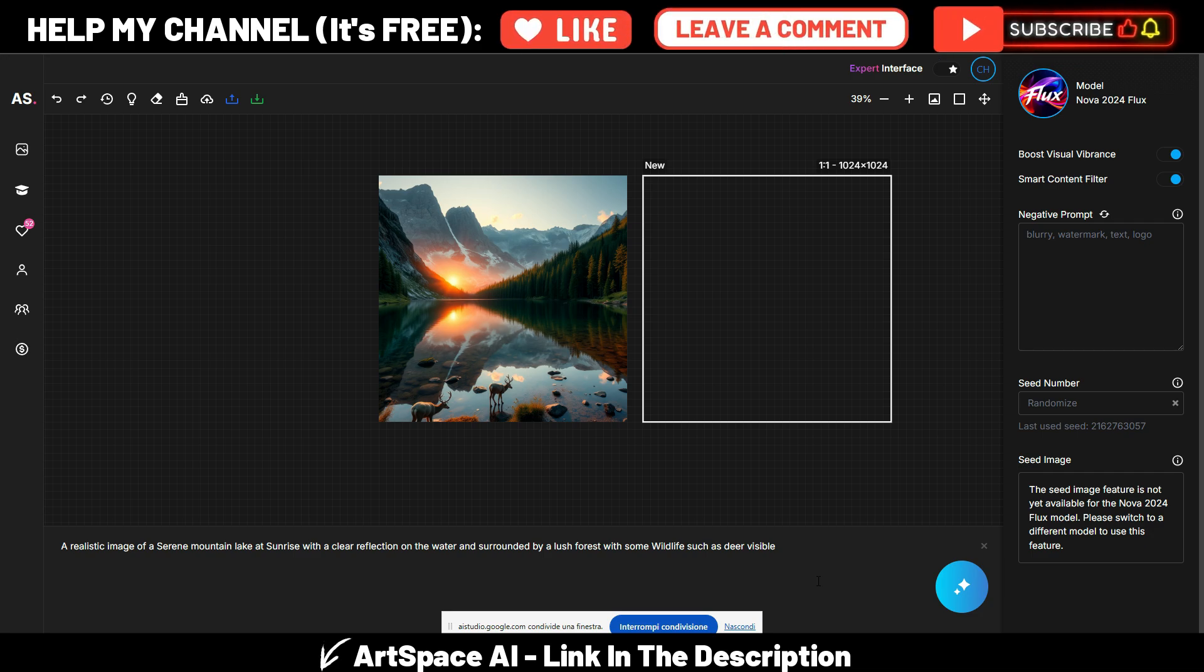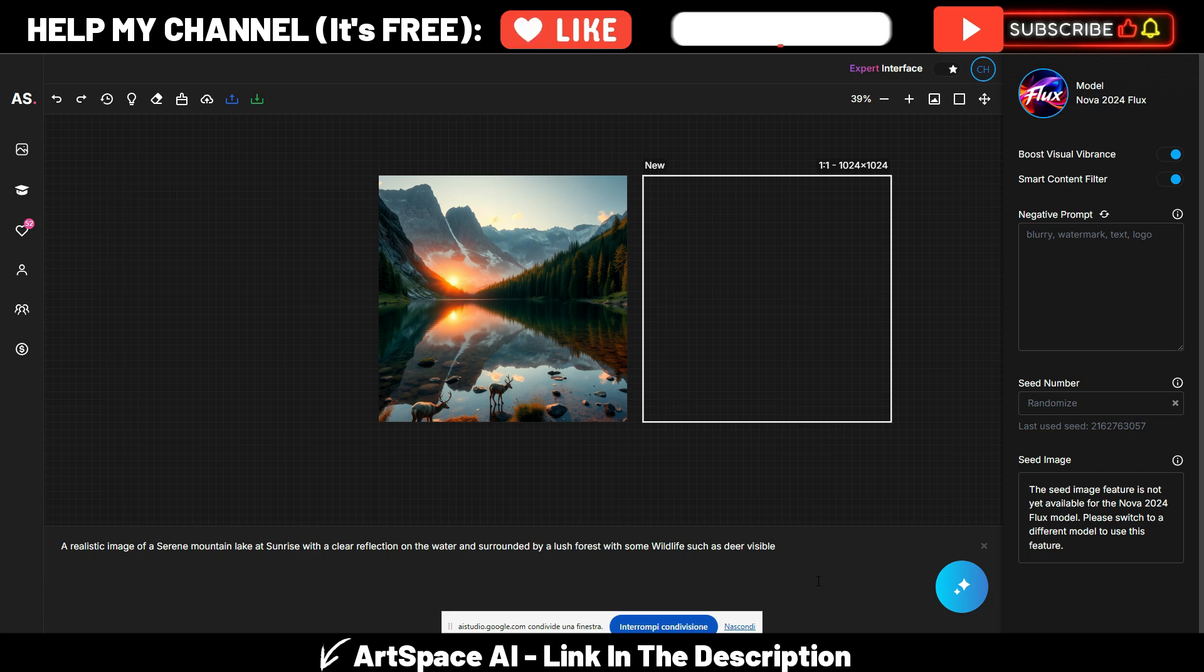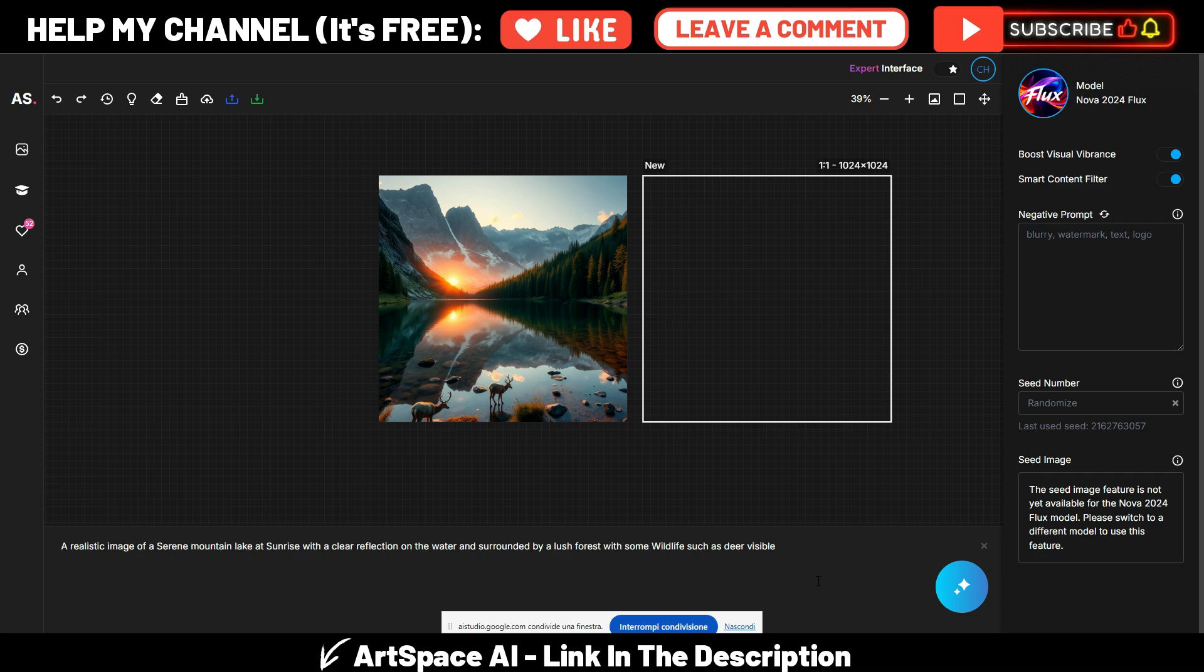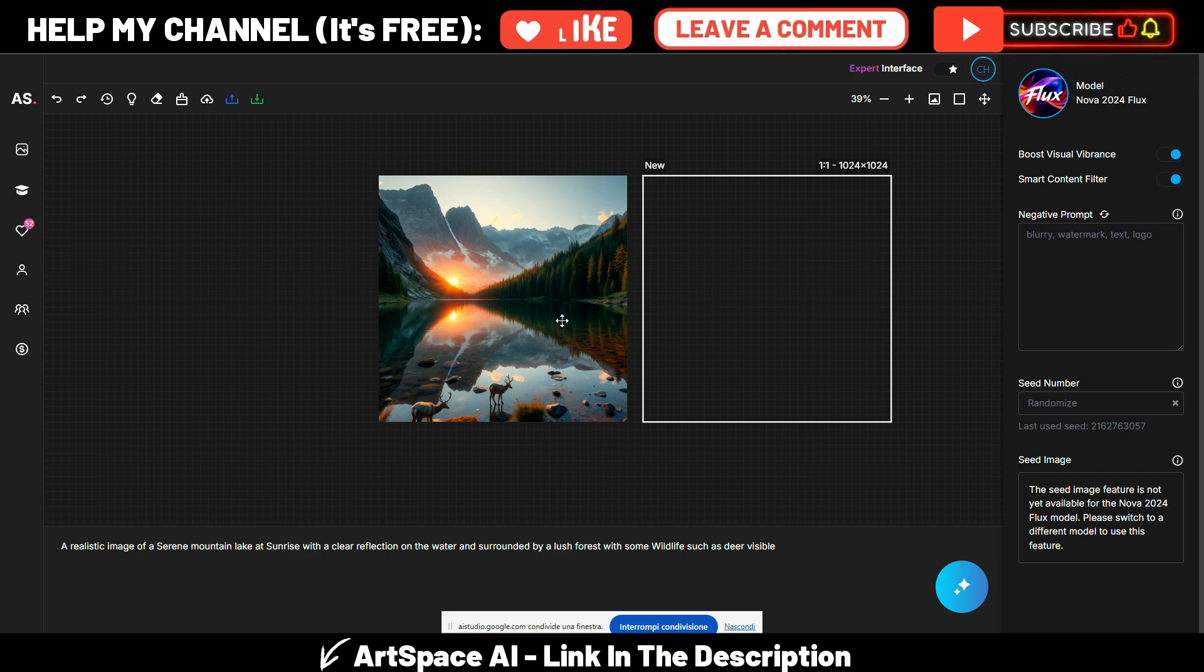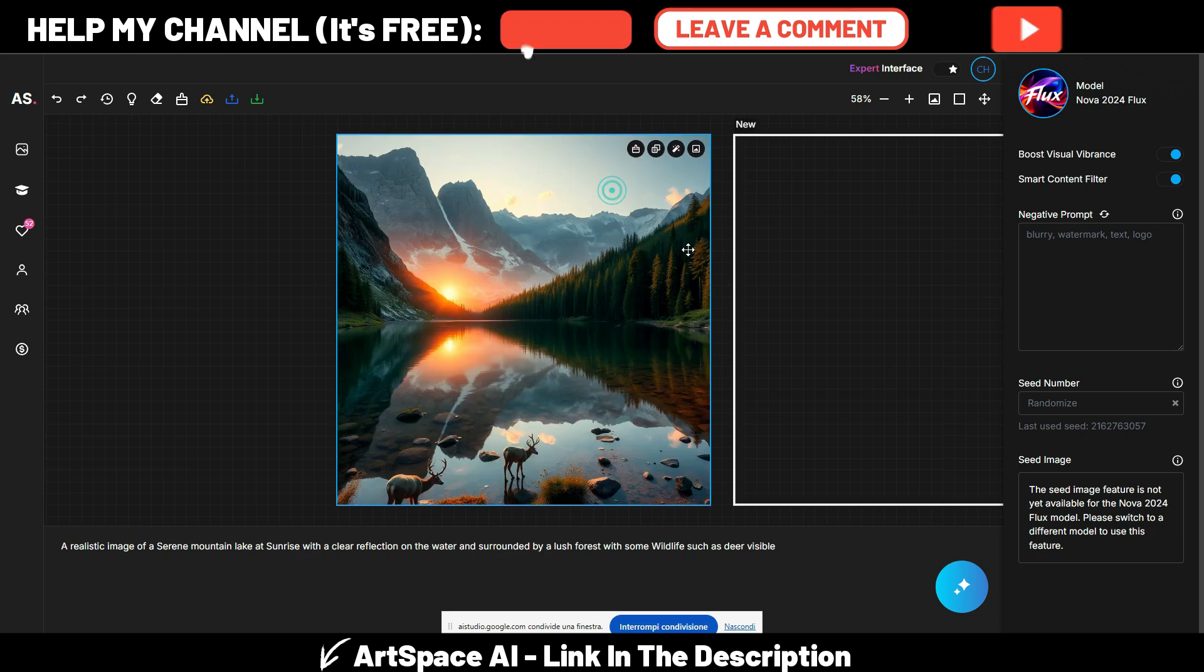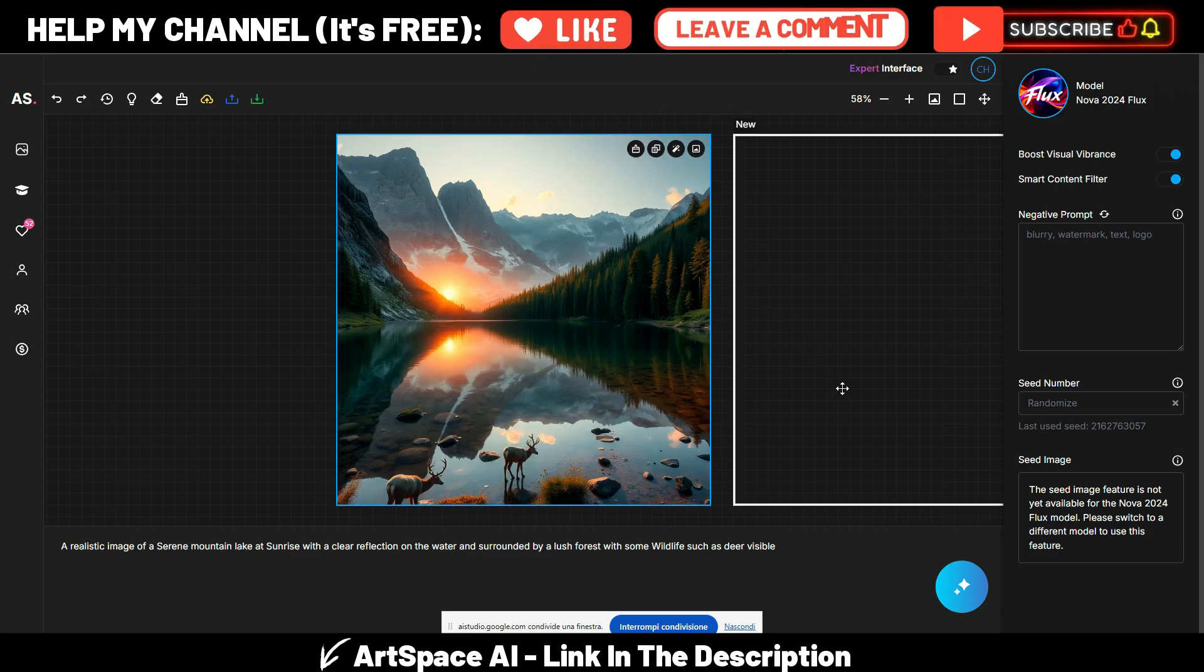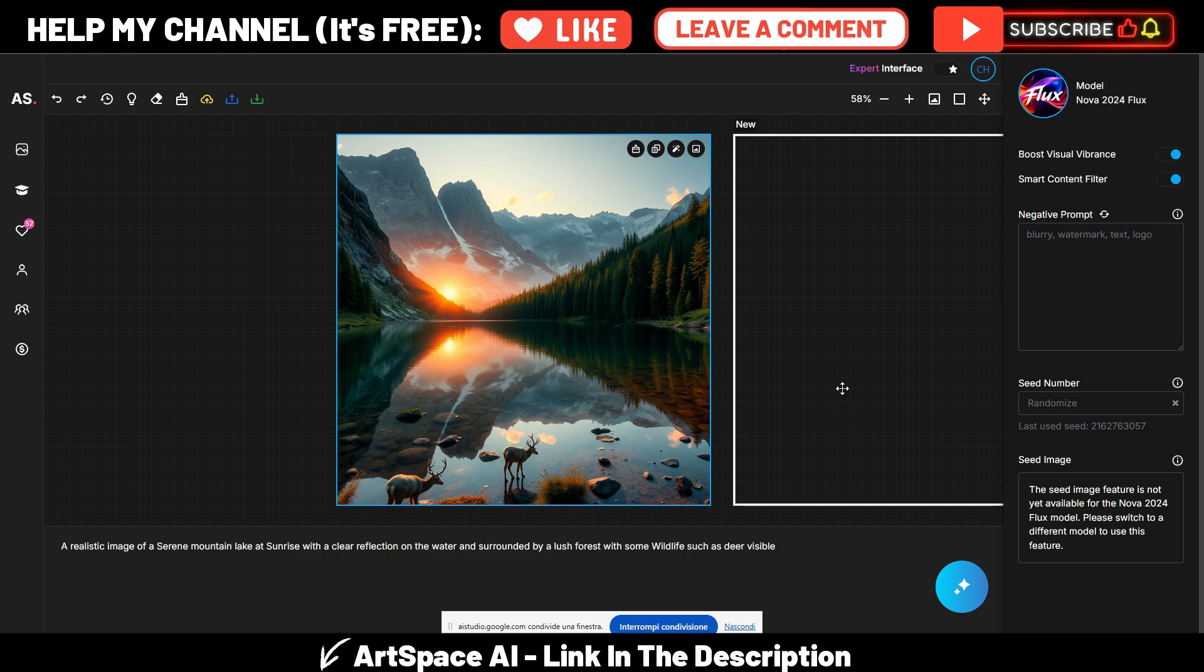And here is the image. What do you see in this image? I see a beautiful realistic image of a mountain lake at sunrise with a clear reflection on the water and a lush forest with deer. Okay, what other little details you see? The mountains in the background have snow on top and the sky is a warm orange color due to the sunrise. The deer are positioned on the shore.